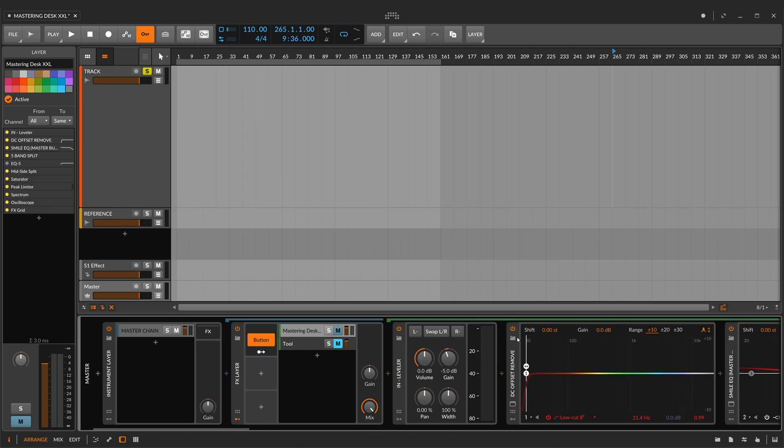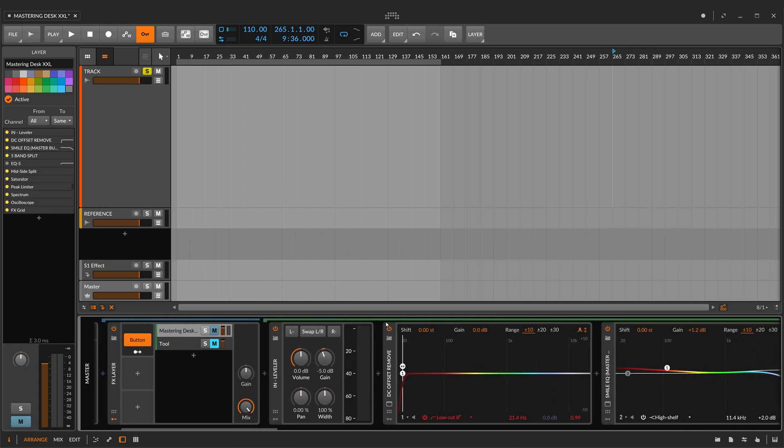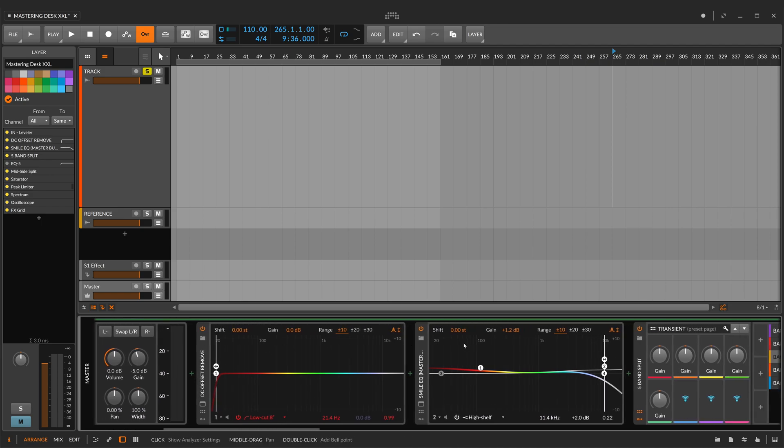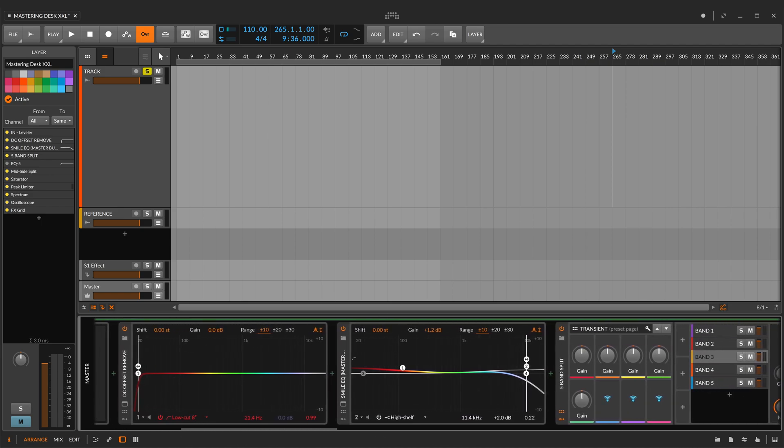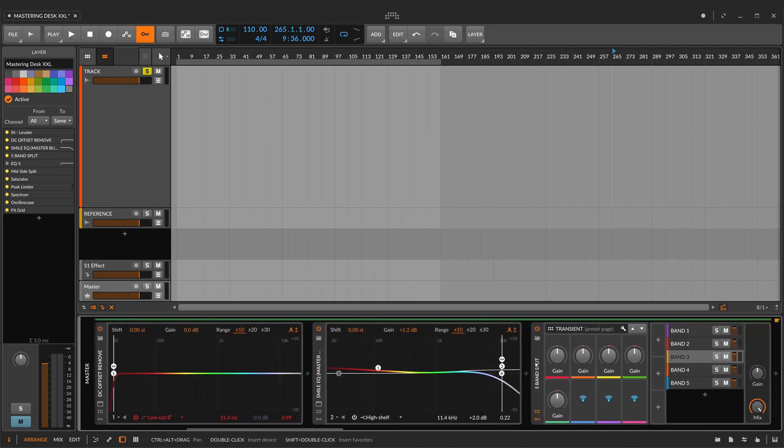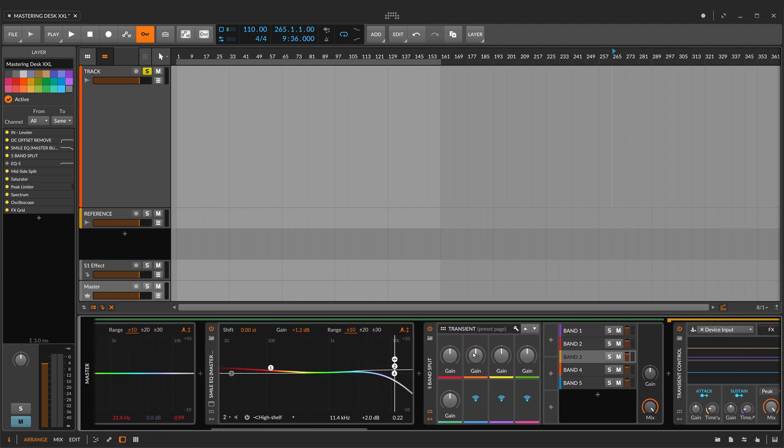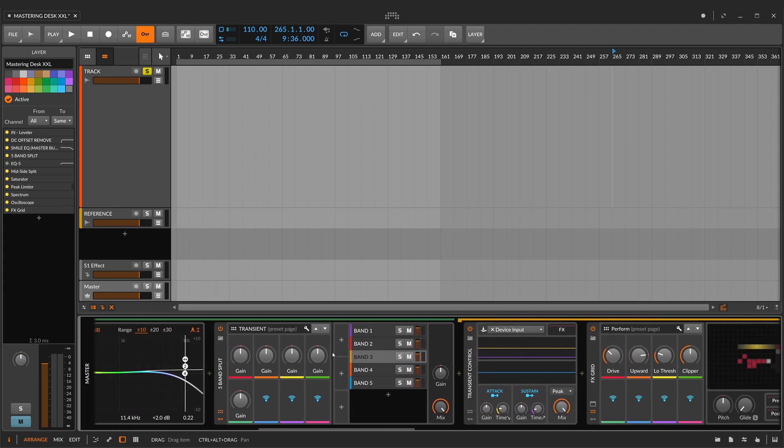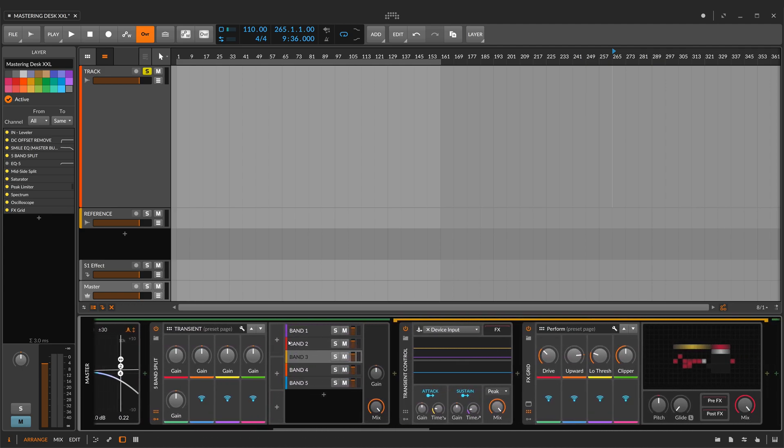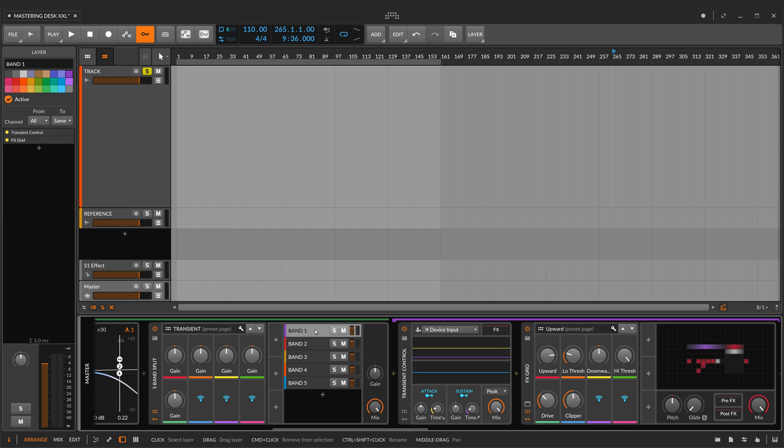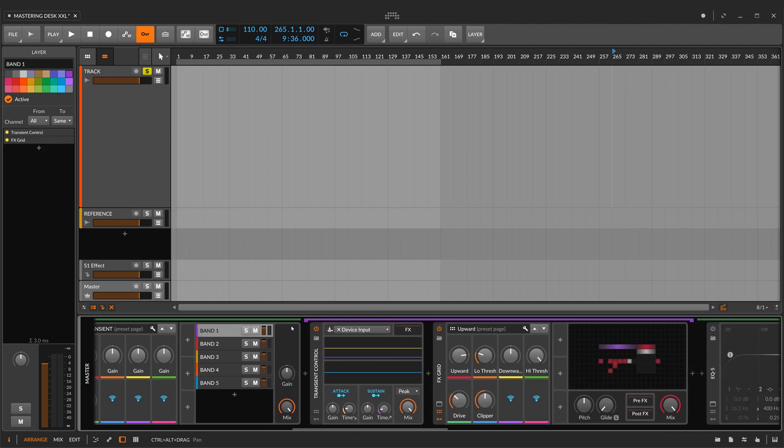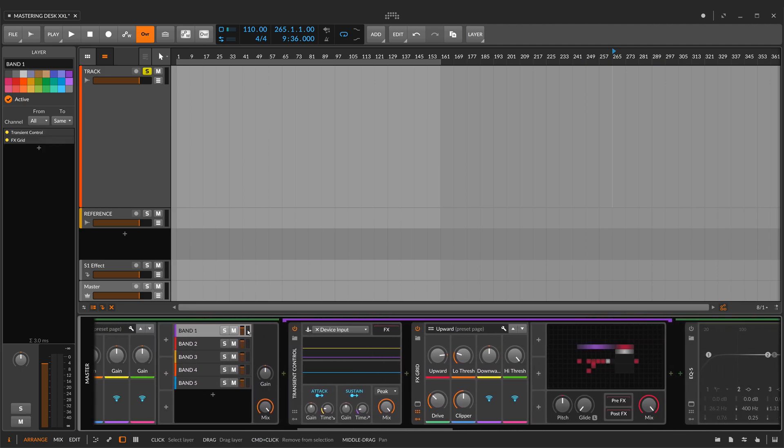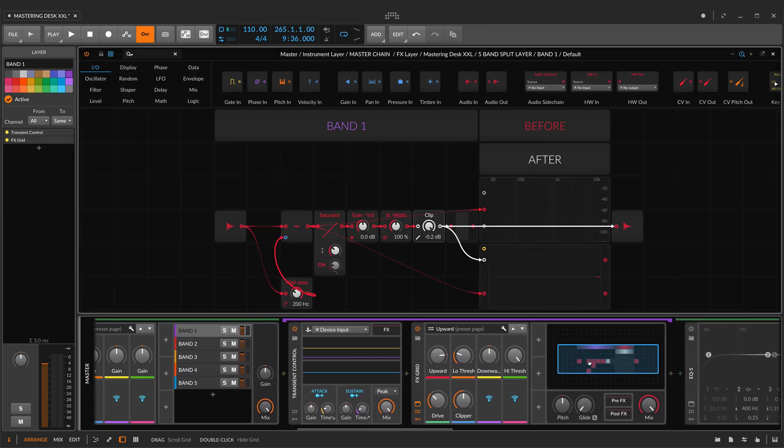First of all, a gain tool, and after that, DC offset removed, and a typical smiley EQ in mastering. Now, I've split my signal into five different bands. It's a common approach in mastering having different bands. It's not my invention.